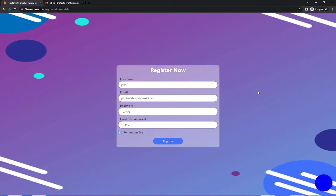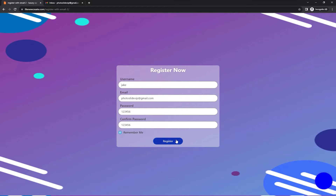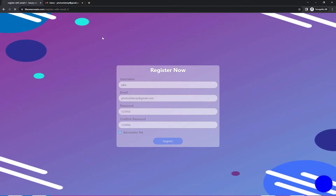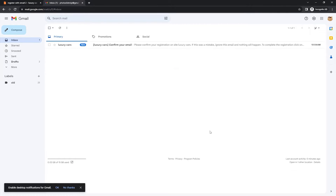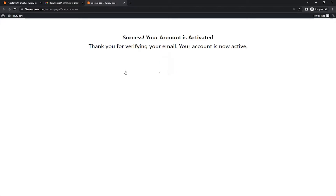With the free version of the JetForm Builder plugin, it's now possible to create a front-end registration form with email confirmation. After the form is submitted, the sender will receive a link in their email — the one that they filled in the form. Clicking on this link will activate their account. This process is very useful for preventing fake or mistyped email addresses.